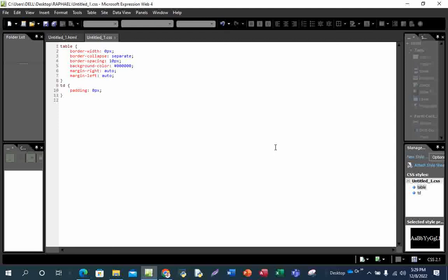Before I end this video — when we talk about cell padding: cell padding is the space between the cell content and the border. That is what is called cell padding. Please take note of this.